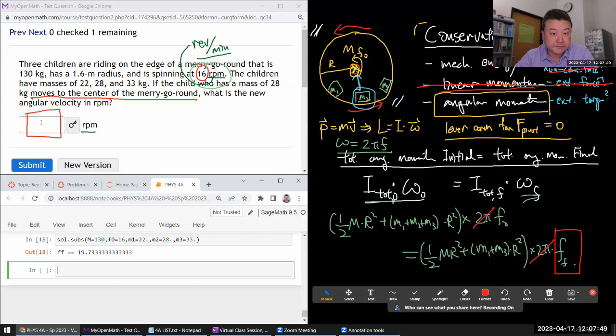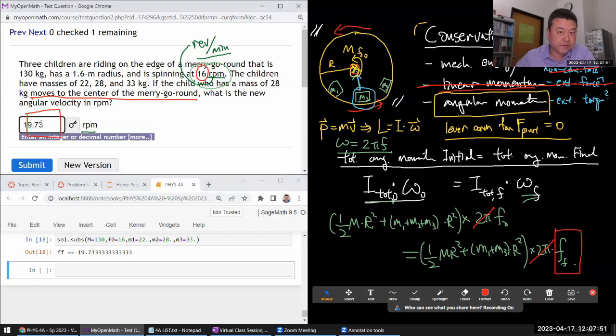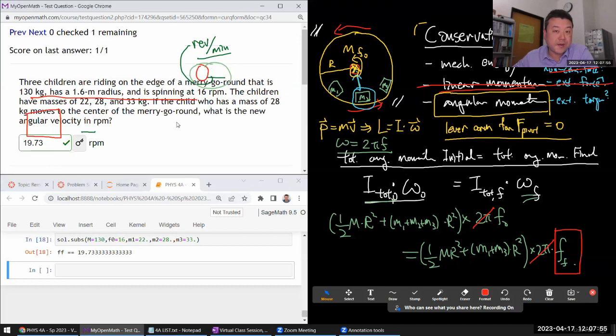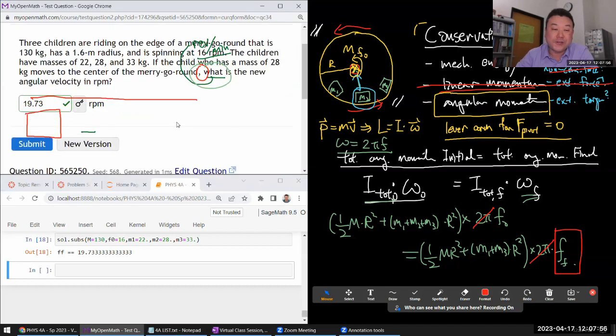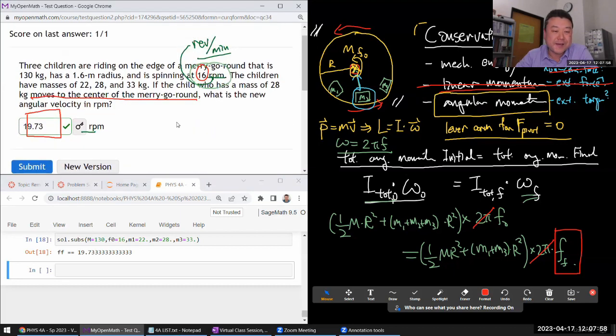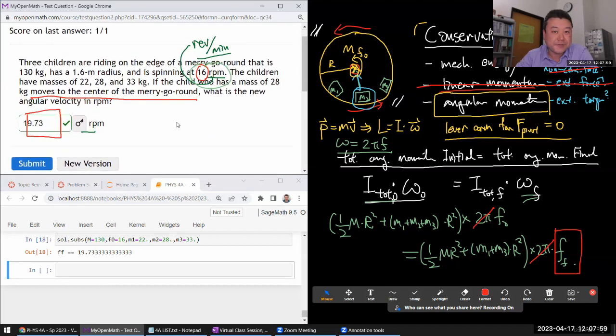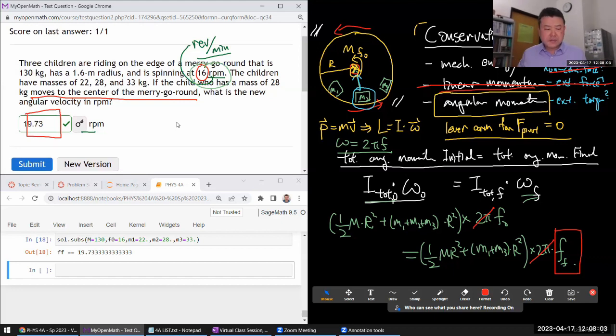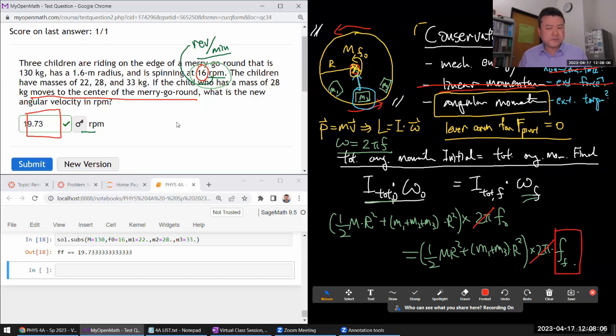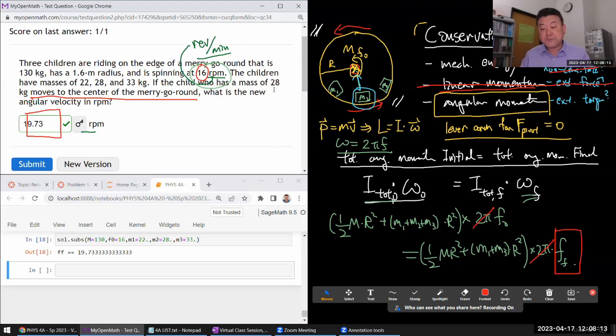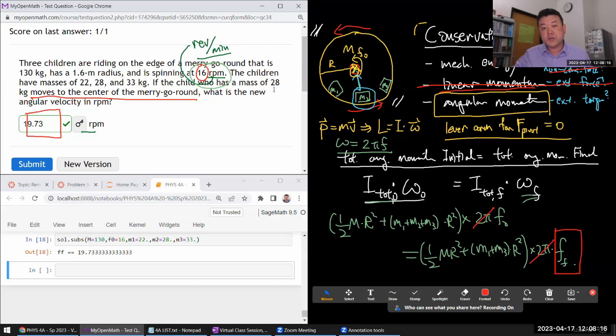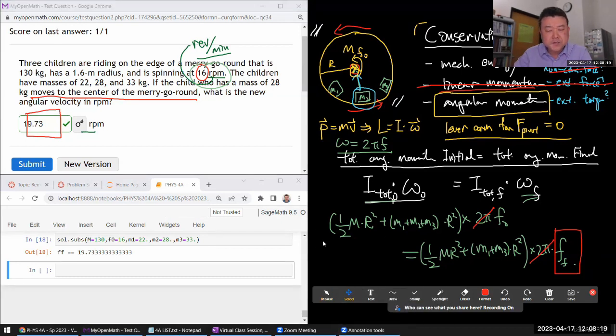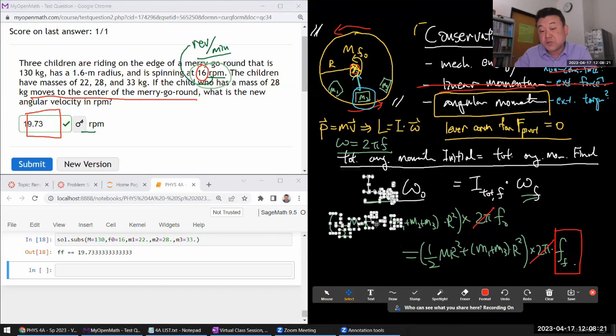The final rpm is 19.73 rpm. Higher. 19.73. So that makes intuitive sense to me from my intuition, guessing that it was going to be higher. So yeah, that's the... Again, like with the other question, the hardest step is recognizing what's conserved. And once you recognize that angular momentum is conserved and other quantities may not be, then it's a relatively easy map to go through.